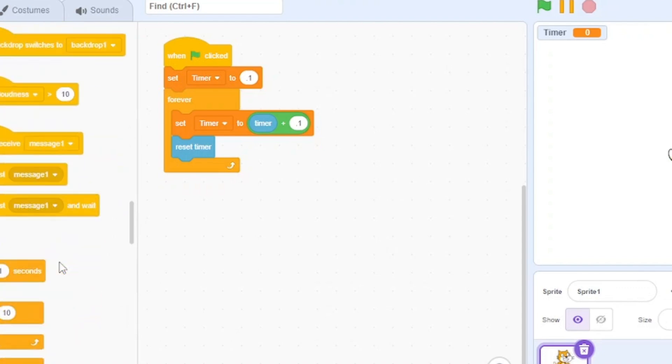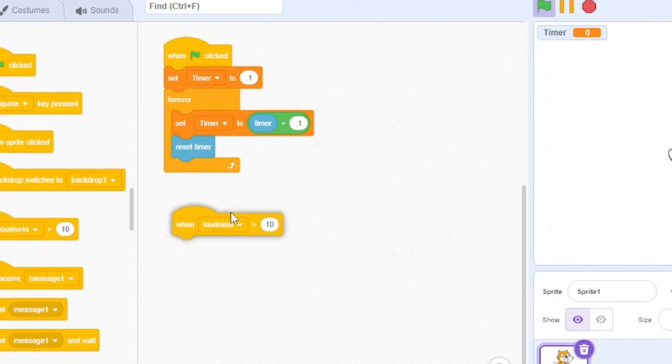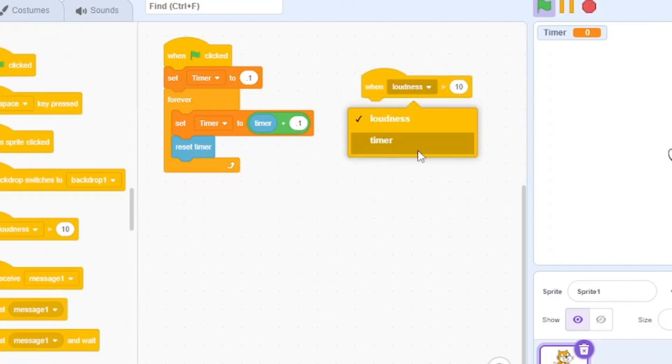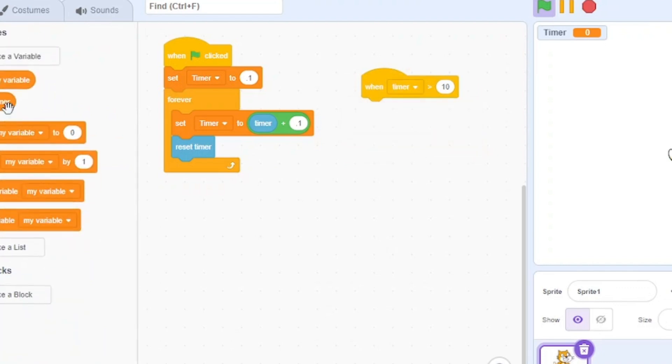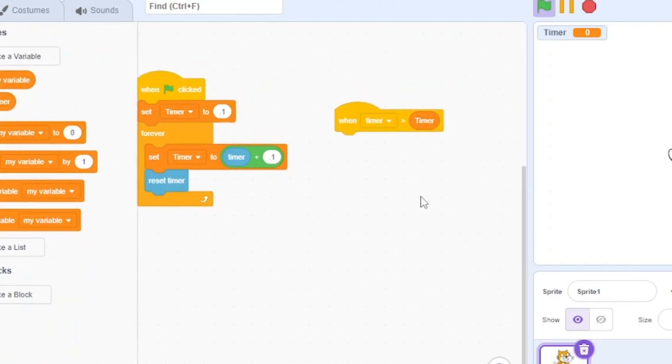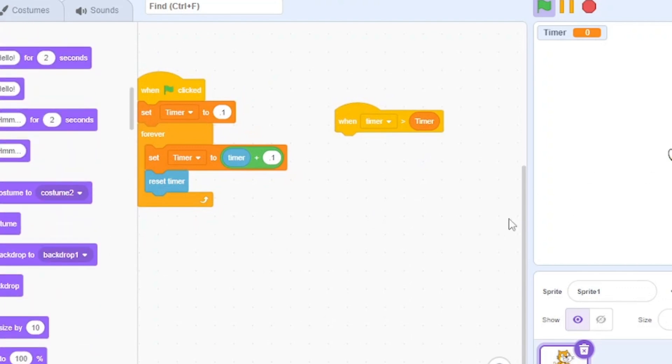Then we need to pull out this when loudness block, then change this loudness to timer. And then when timer is greater than the variable timer, let's just do whatever you want it to do when the stop sign is detected. So let's just say stop sign is clicked.